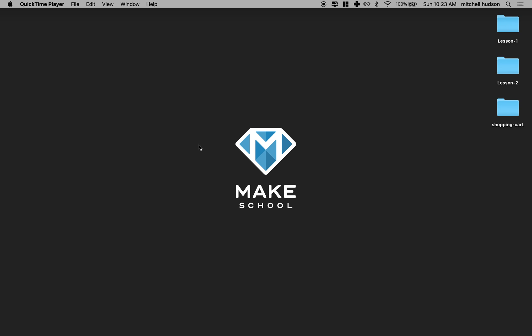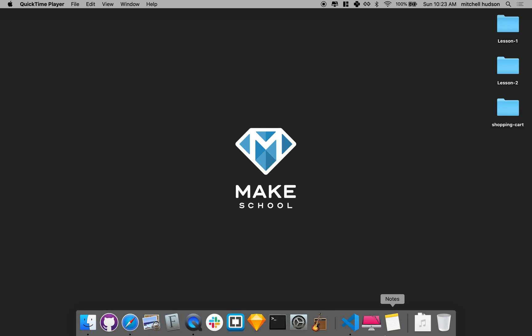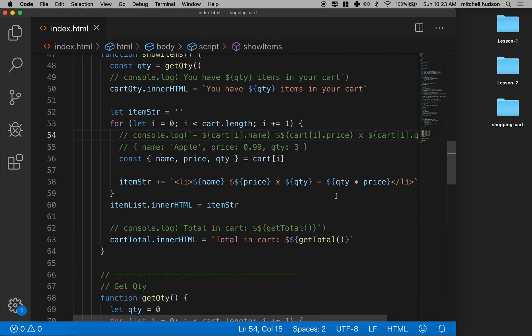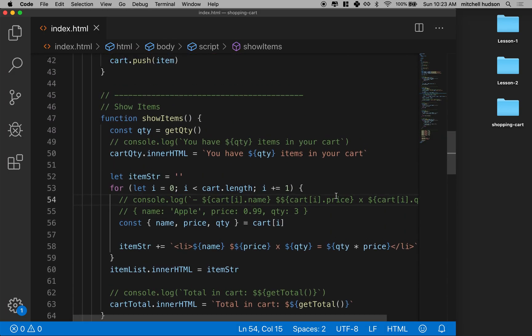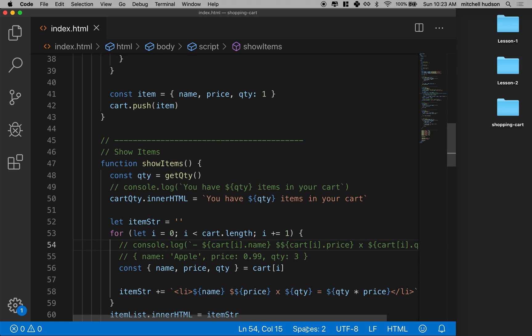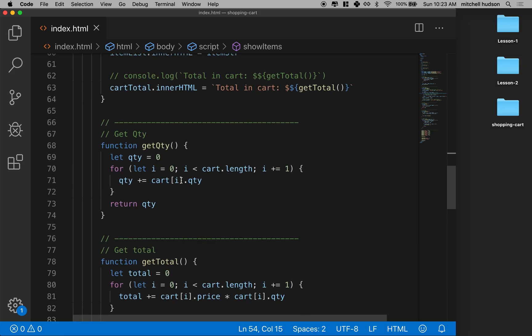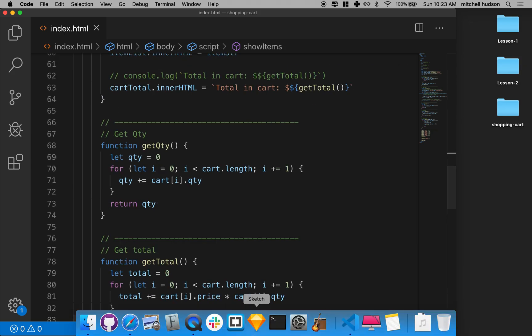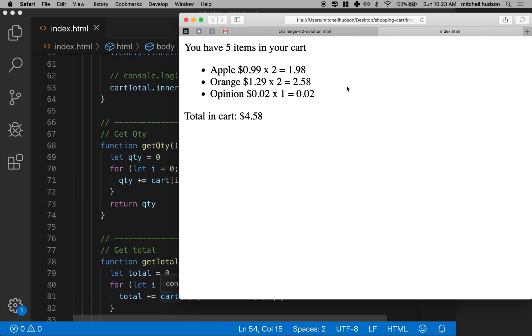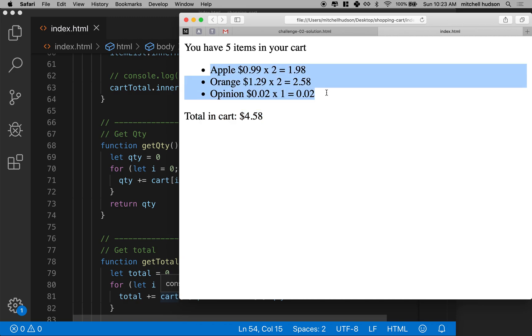Hi again. Here we are to continue working on our shopping cart and learning JavaScript along the way. So far we've got our cart working and it's starting to display things in the browser. We've got a number of items in the cart, the total for the cart, and a list of items here.